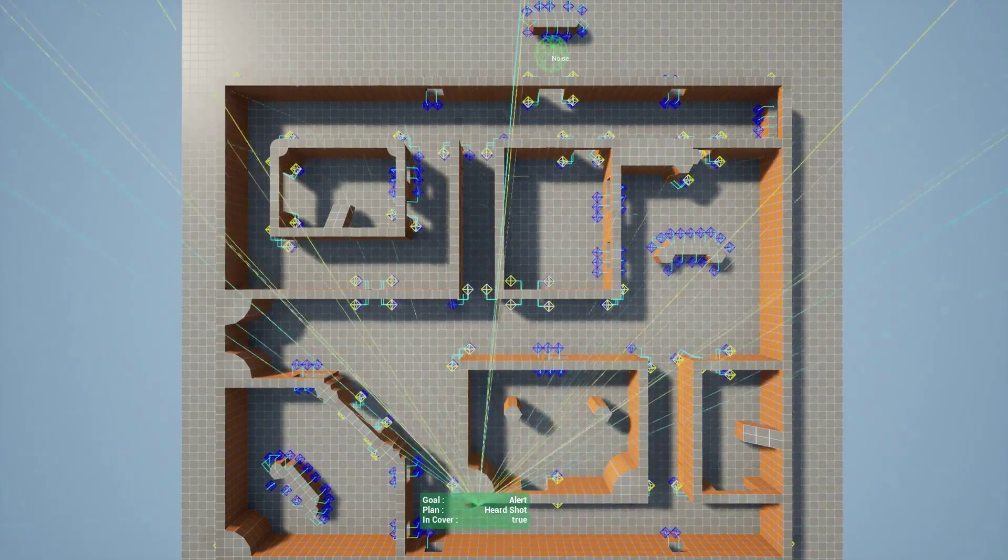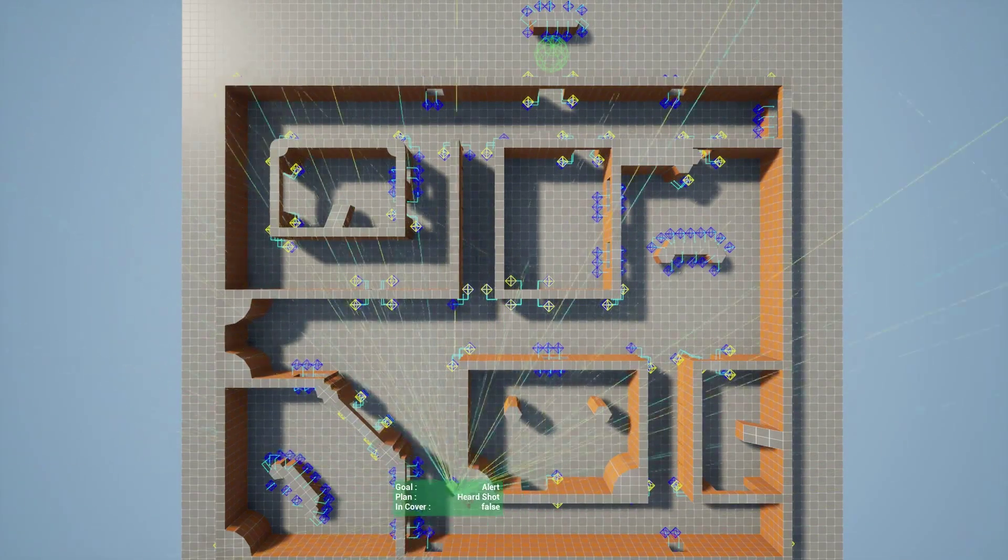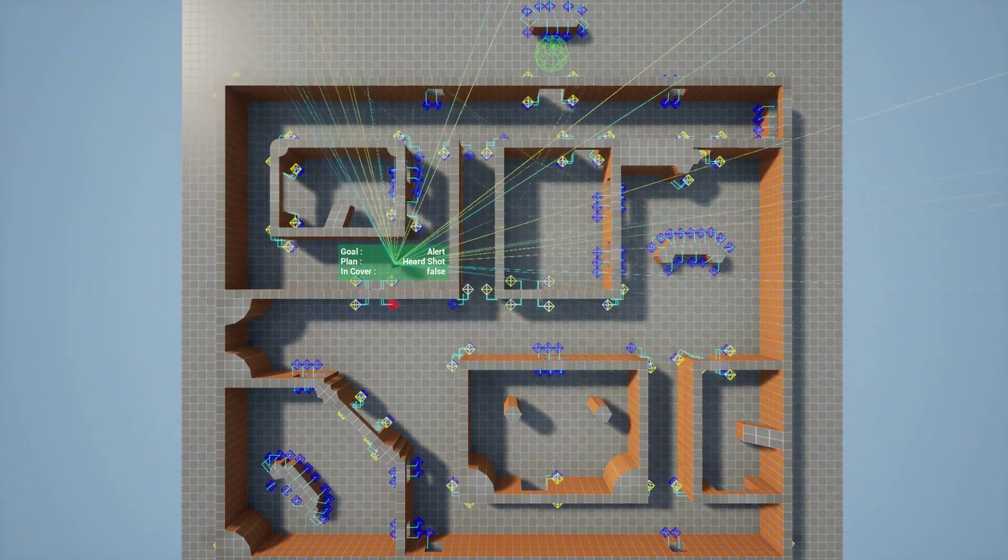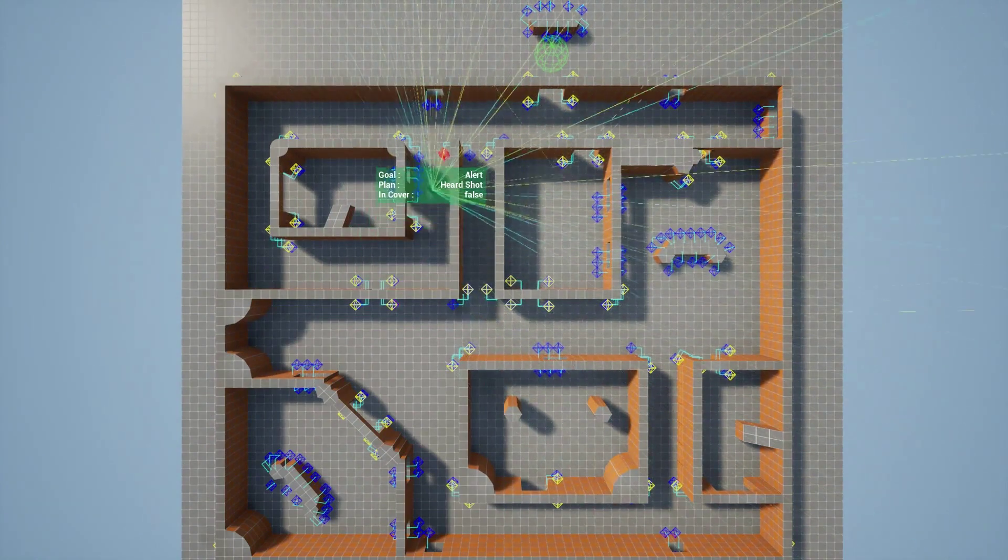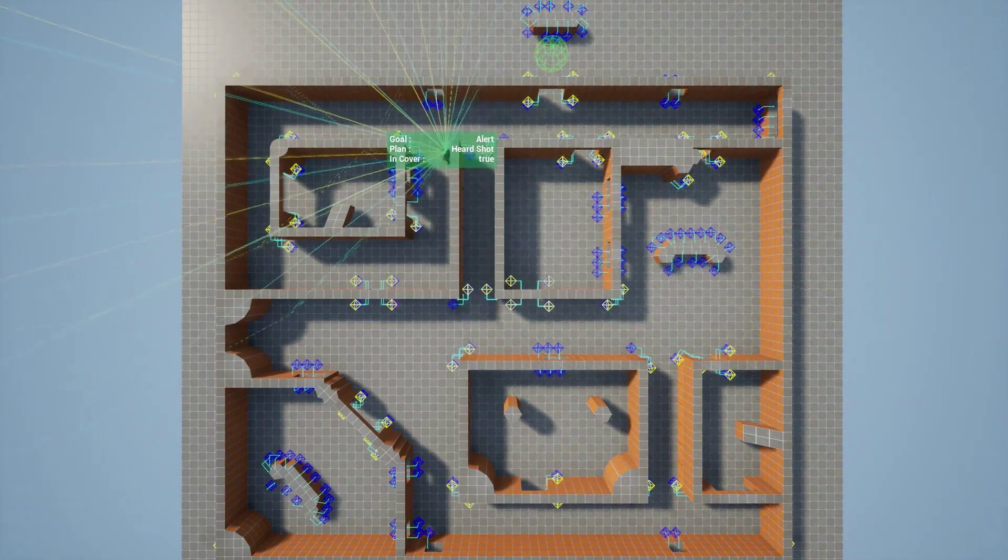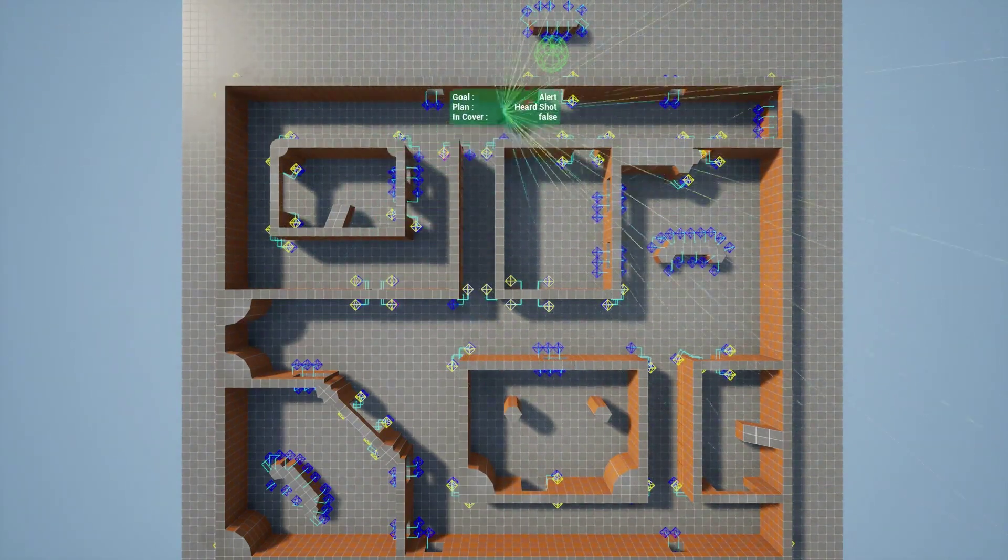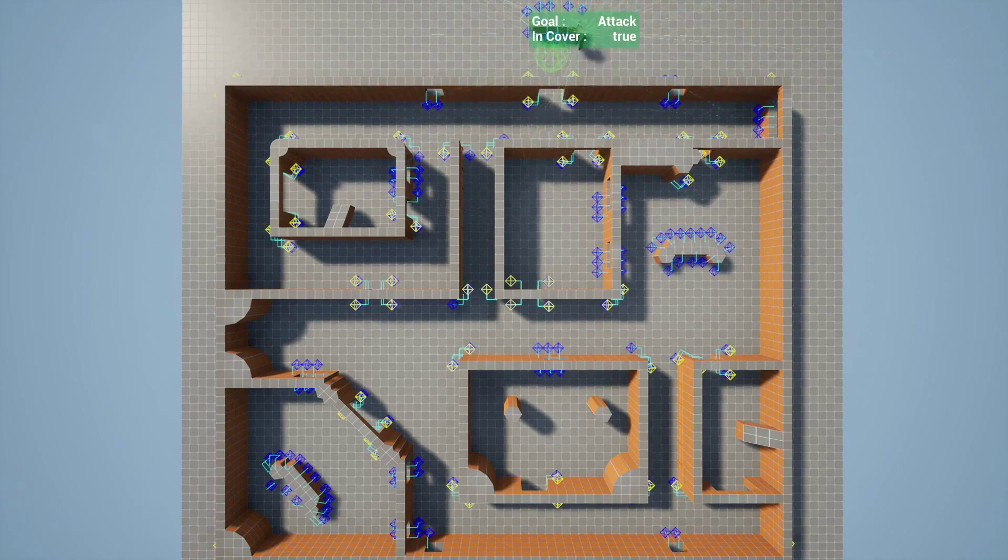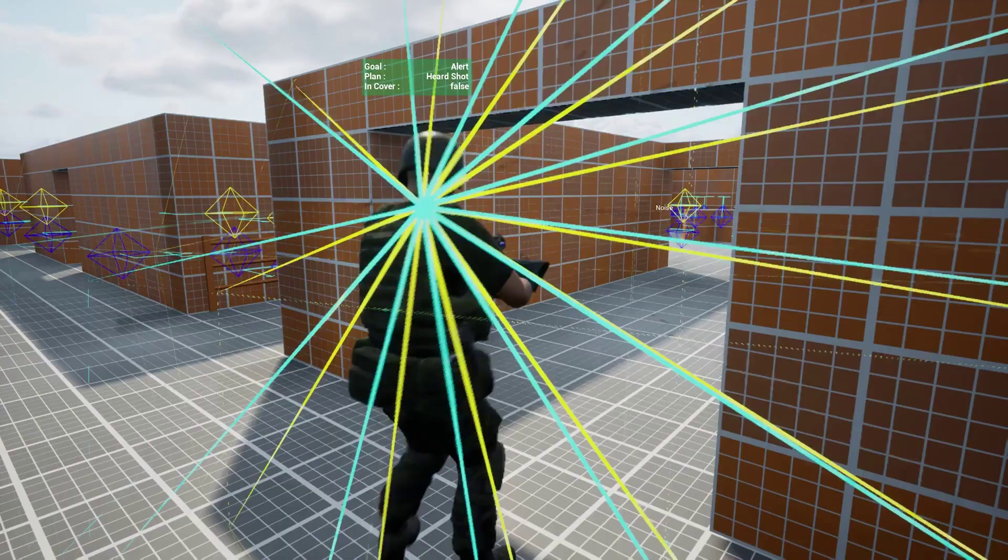Now we take a look at how the AI behaves when approaching a target. We can see from the top down view that the AI tries to take cover on their way to the target location.